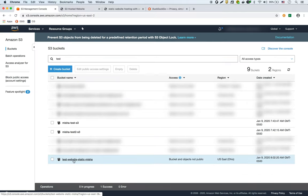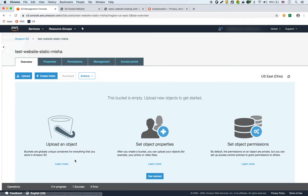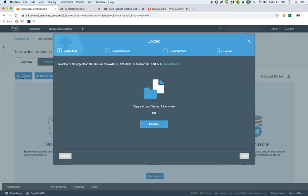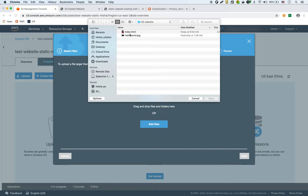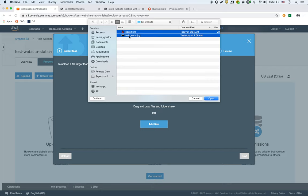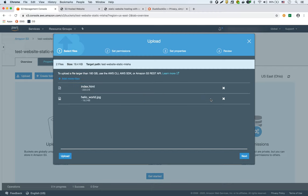Okay, so this is it right here. So test website static Misha. I'm going to go into that bucket. I'm going to upload the files from my website, which are right here, these two files. Okay, and I'm going to just hit upload because I'm going to leave all the defaults.